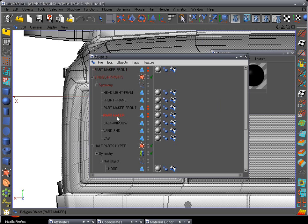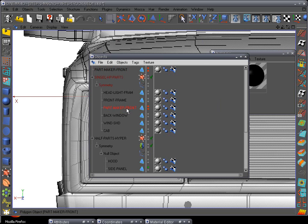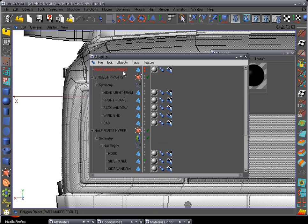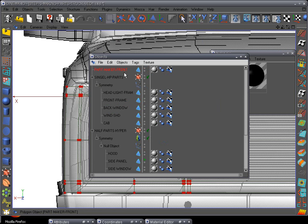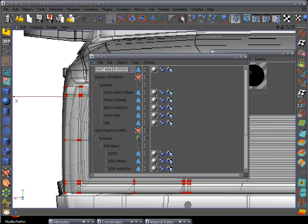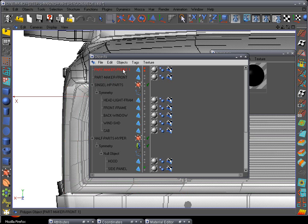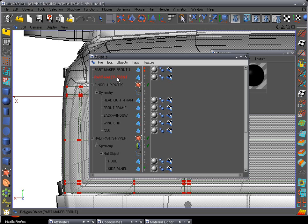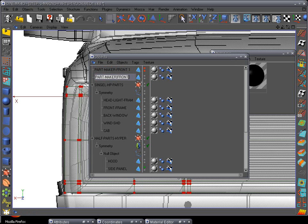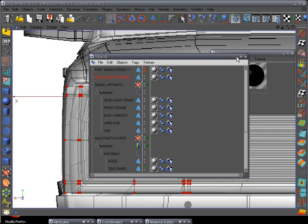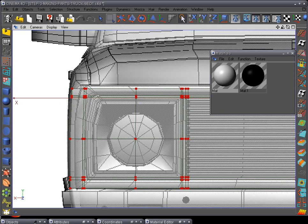Go to your object manager. We're going to delete this part maker and delete this one right here - we still have our main one down here so we can go back if we need to. Select that one, copy it, paste it, and hide it in case we need it for another part. Let's name this 'headlight housing'.